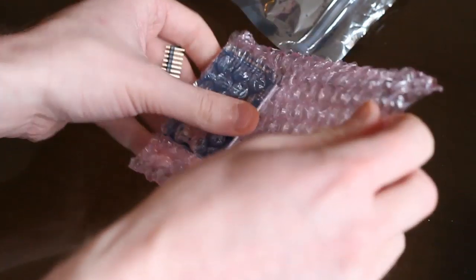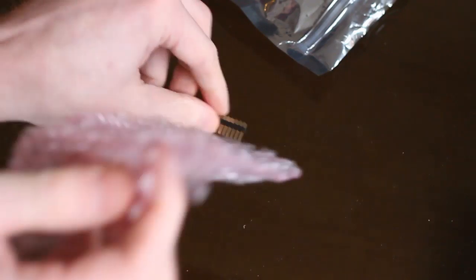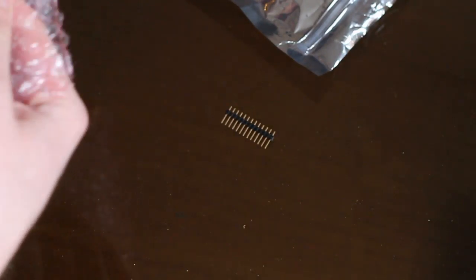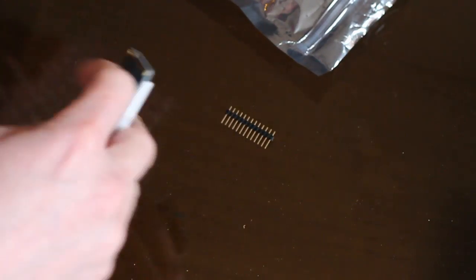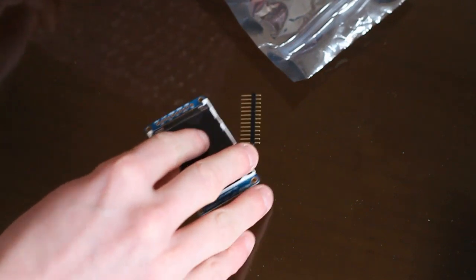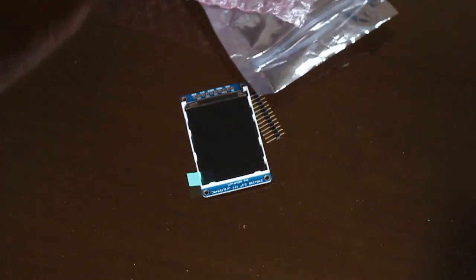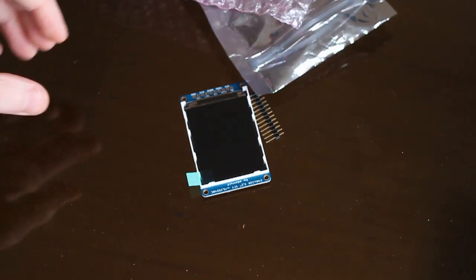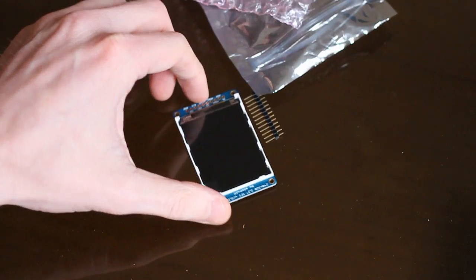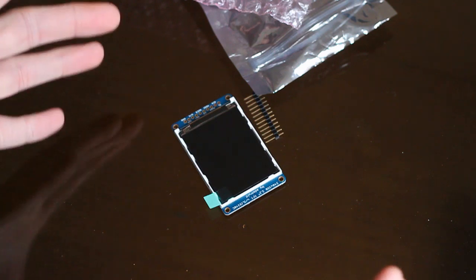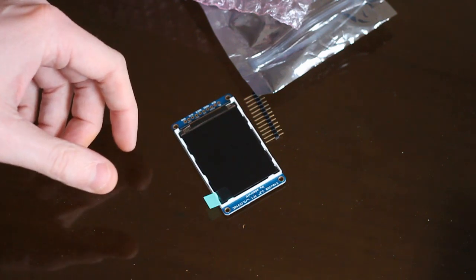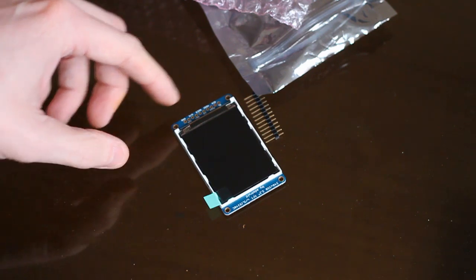Let's just open it up. So it came with some header pins and there is the screen itself. So it's kind of small. I expected it to be a bit bigger, but that's the illusion of the internet, isn't it, I guess?